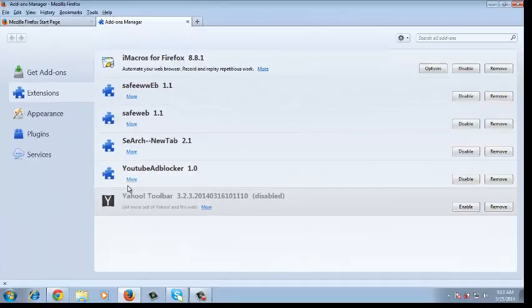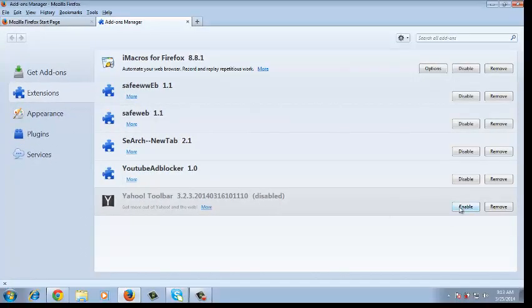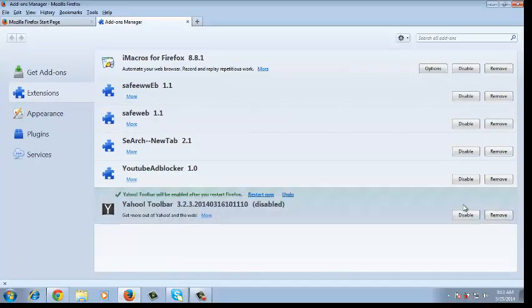Now once you're there, you'll see the Yahoo toolbar is disabled. You're going to click enable to enable the Yahoo toolbar.